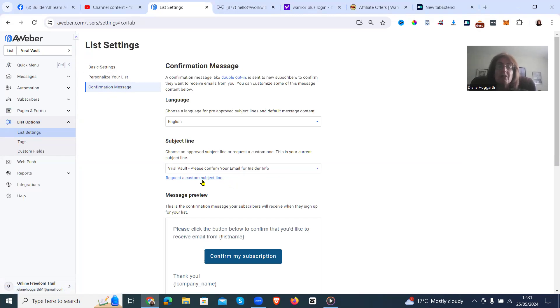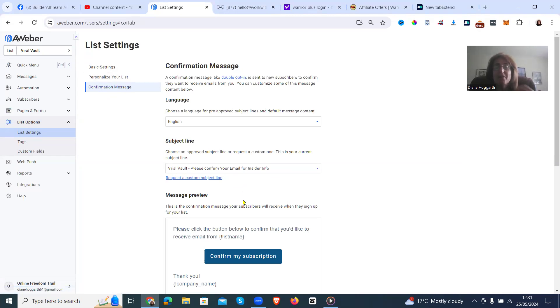You have to press a button and they have to confirm it and it only takes about half an hour. Then you'll get your emails opened.